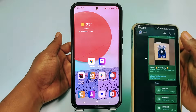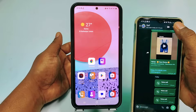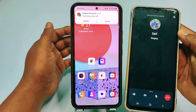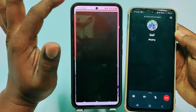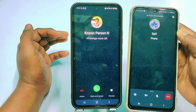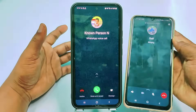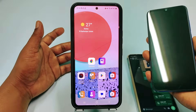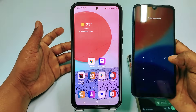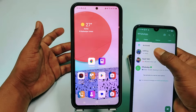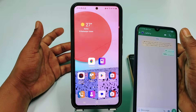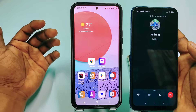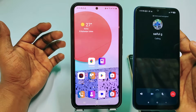This is my already saved number — a known person. So let me try to call on my WhatsApp and you can see it already gets called. Now let me try from another phone which is an unknown number, and if I try to call from this number, you can see there is no call available.